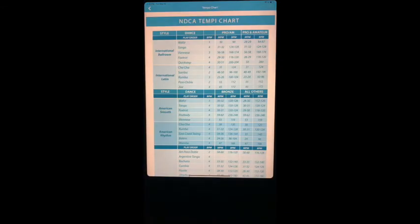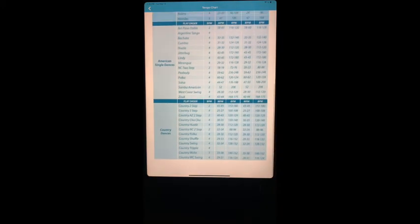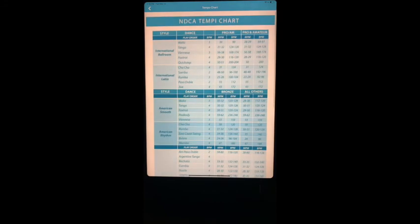So again, upper right hand corner, there's your tempo chart and it covers all of the dances, the single dances, and country. So if you have any questions, please message me. We'd love to hear from you, your feedback.